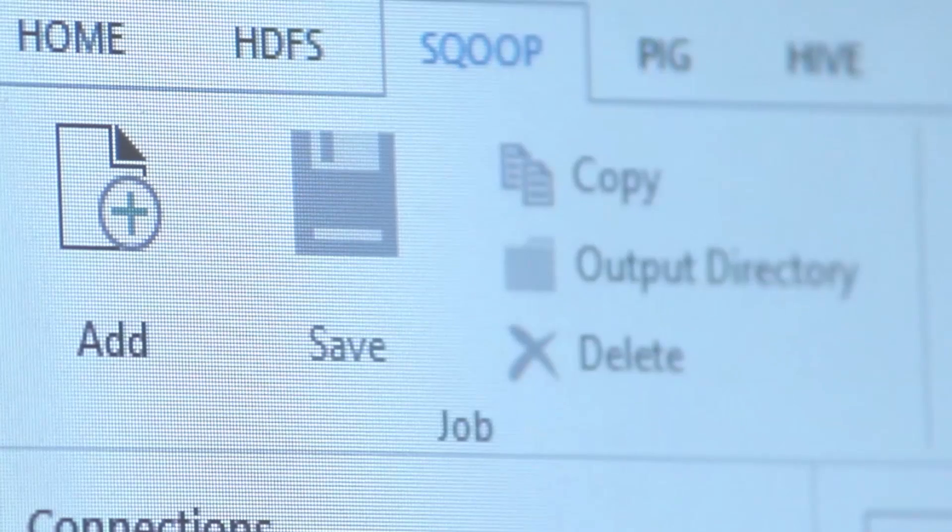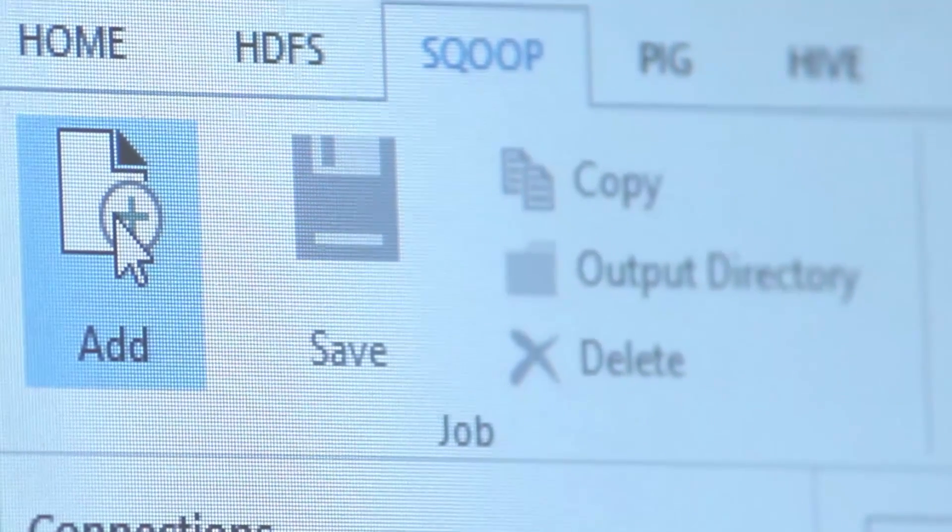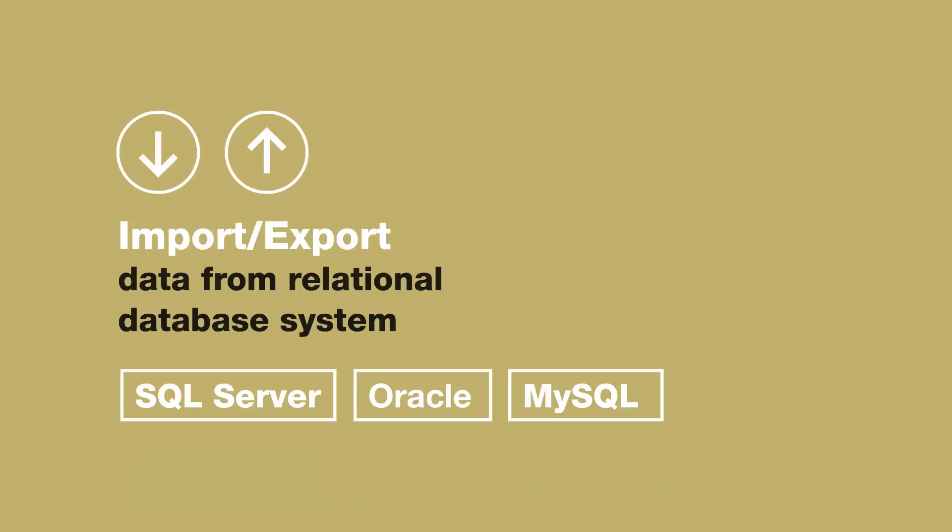Scoop is a tool in the Hadoop ecosystem. It can be used to import-export data from relational database systems such as SQL Server, Oracle, and MySQL.